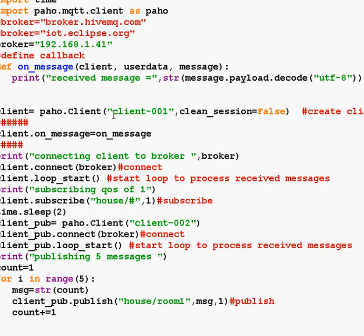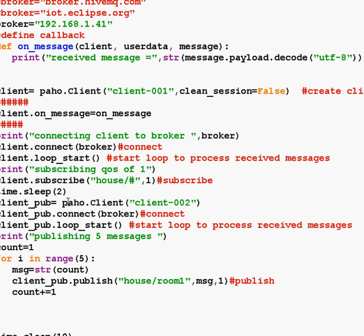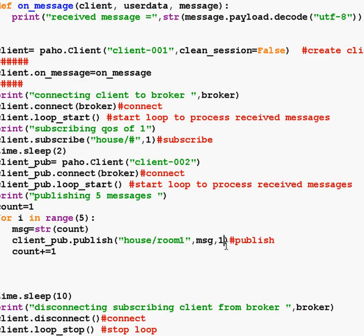So let's look at the script. It's a very basic script — all I've got is the OnMessage callback, and we're just going to print out the messages we receive. I'm using my local broker here, and you'll need to change this for your own local broker, or you can use a public broker. You can see we're going to use clean session set to false for the subscribe client, called client1, and we're going to subscribe with a quality of service of one. Then we have a publish client called client2, and we're going to publish with a quality of service of one.